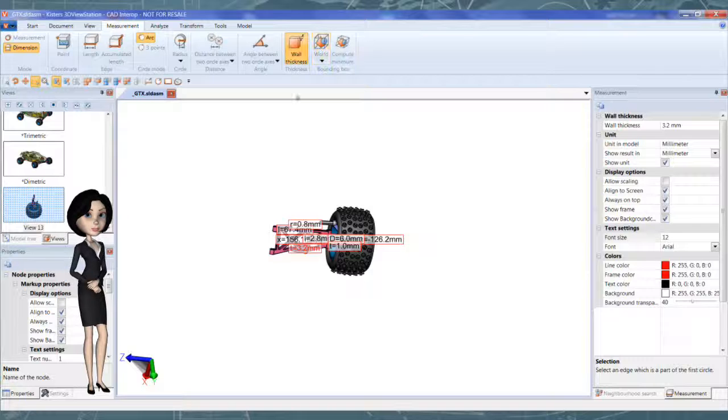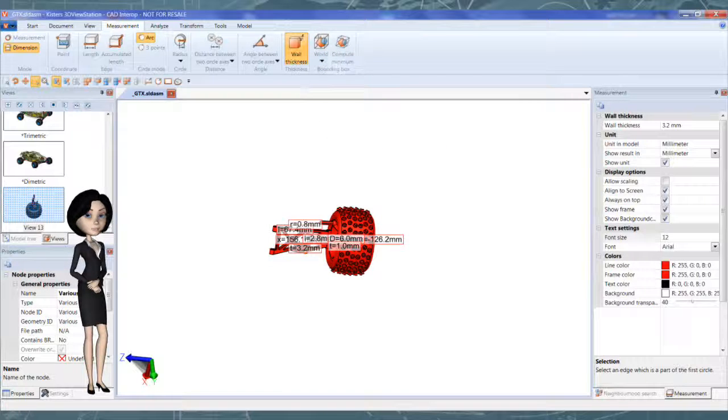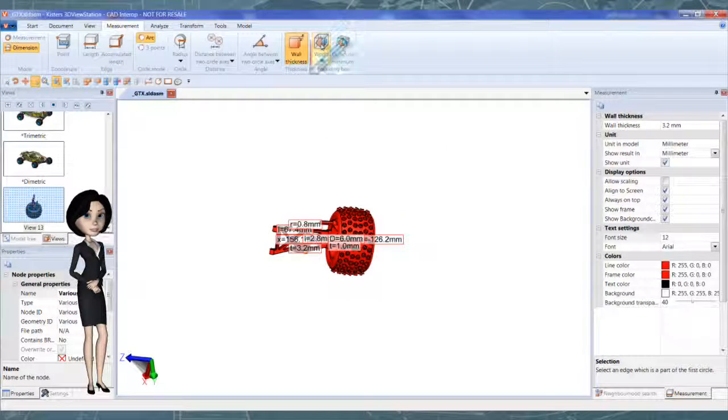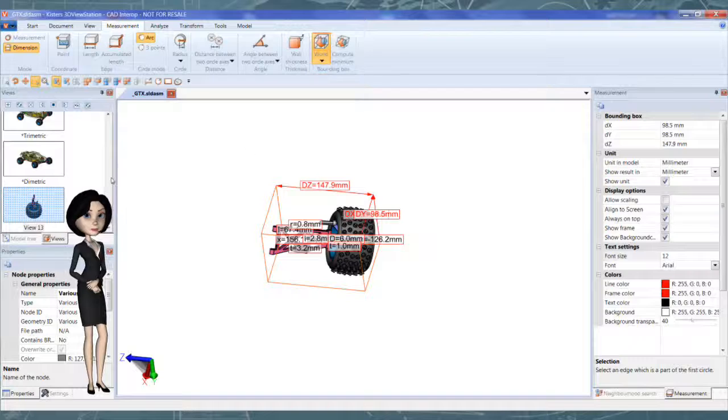To compute bounding box, select first parts, next click on the tool.